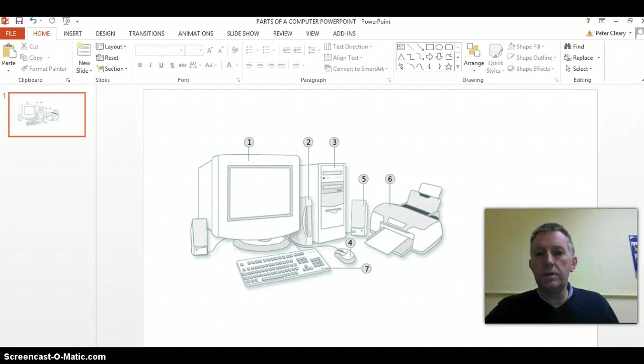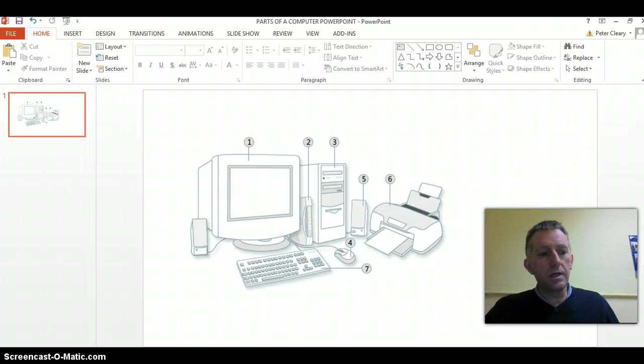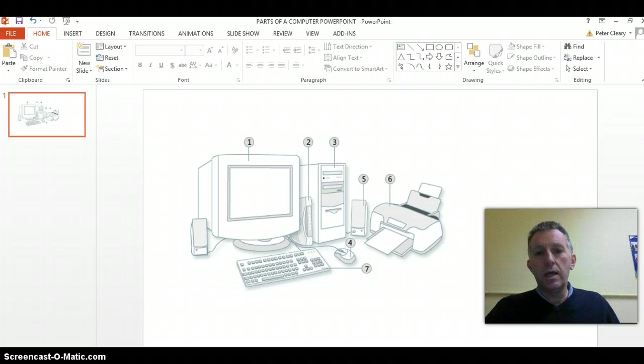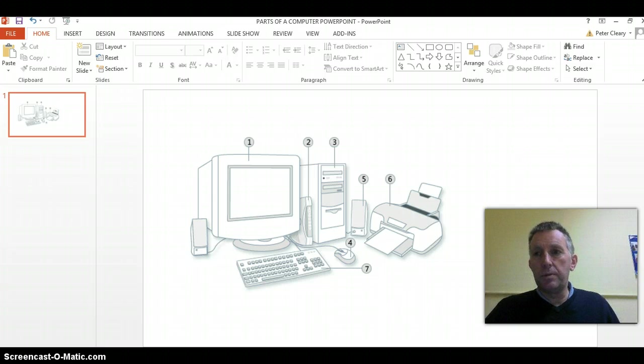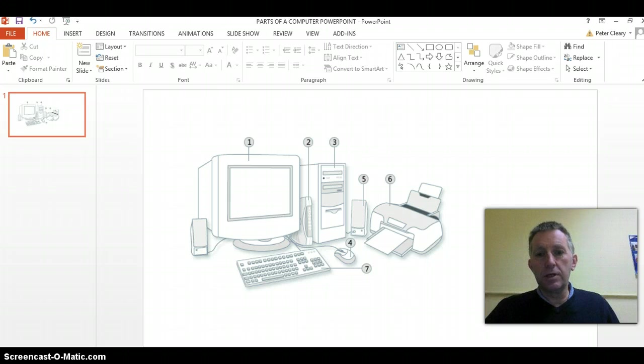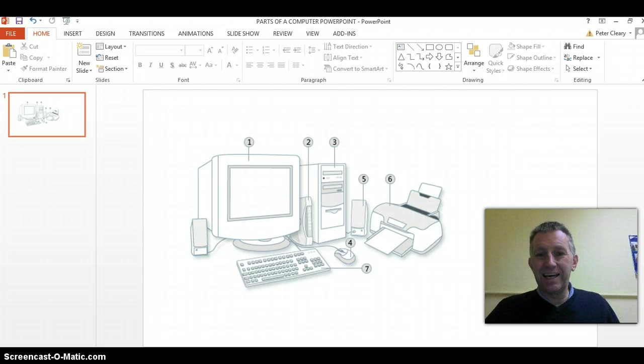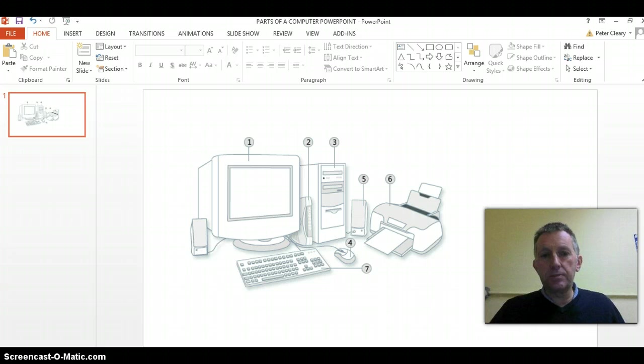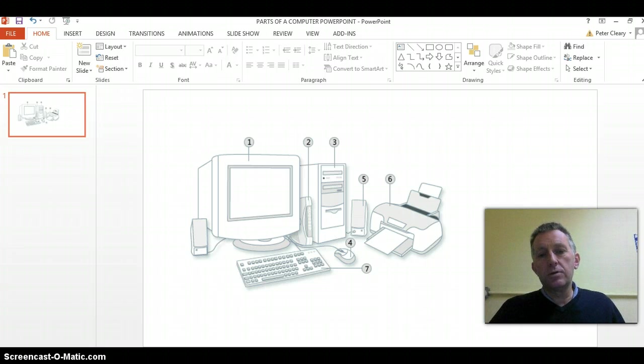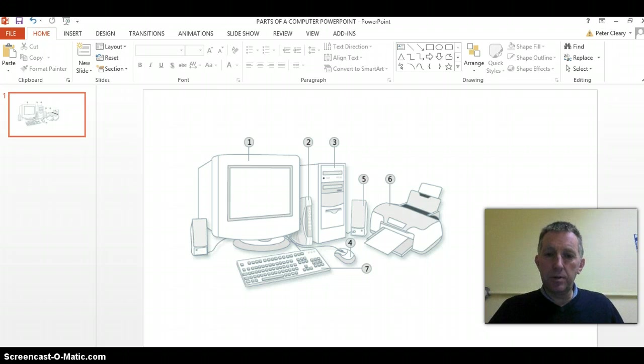In this video we're going to look at using the sound recorder in PowerPoint to record the student speaking about the different parts of the computer, which will be FITAC computer literacy and also speaking and listening. So we create a PowerPoint with a picture of a computer and ask the student to name the parts of the computer.